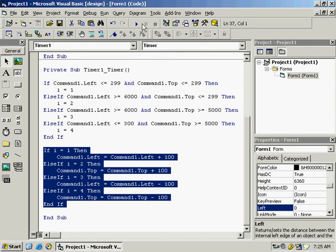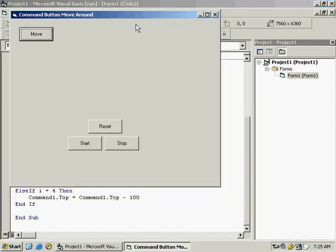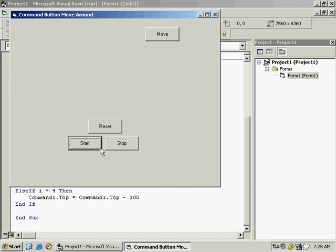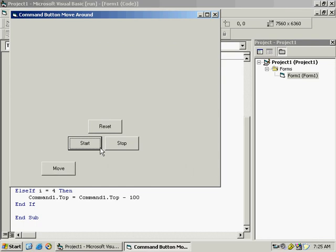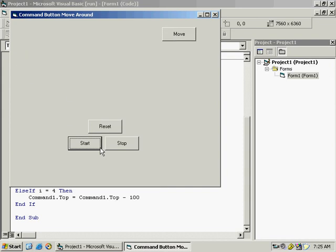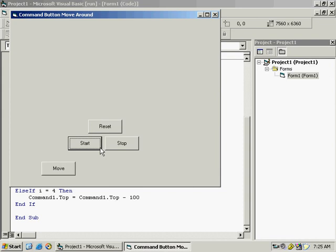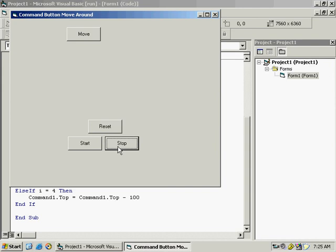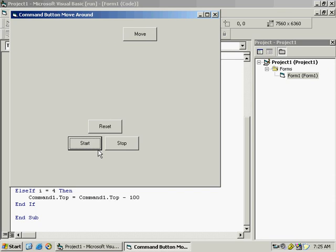Start the program and press Start. You can see it moving right, then moving to the bottom, then coming back to the left, then moving to the top — and it's circling around the screen. The code is working fine. Pressing Stop pauses the timer at that position; pressing Start continues from there.